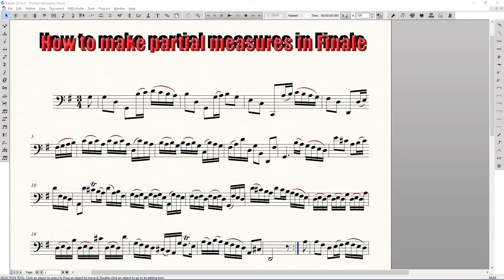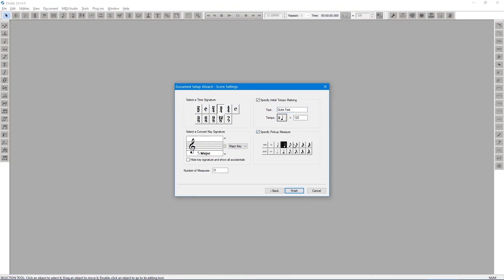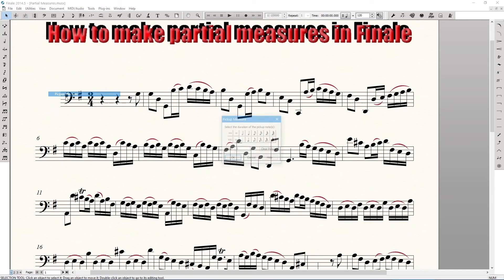How to make partial measures in Finale, for repeats. Step one: open your document. If you need a pickup and you forget to specify a pickup measure in the document wizard, you can go to Documents > Pickup Measure and create it there.